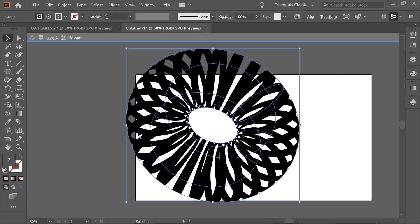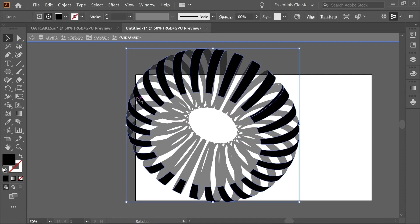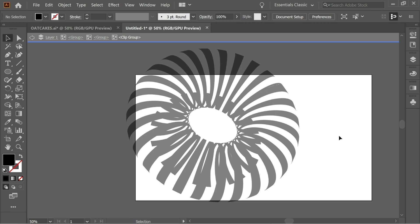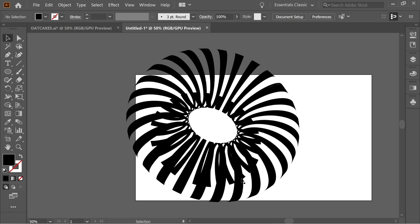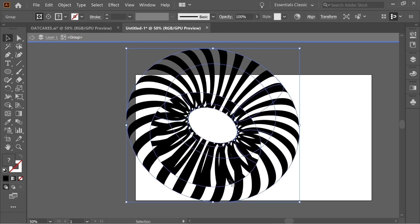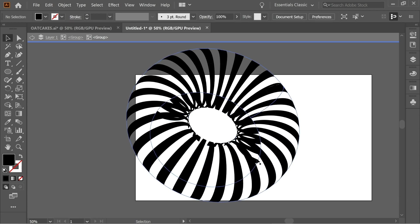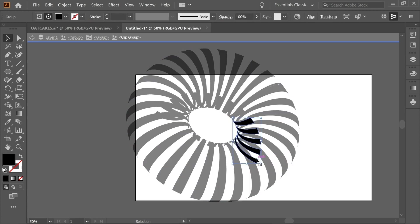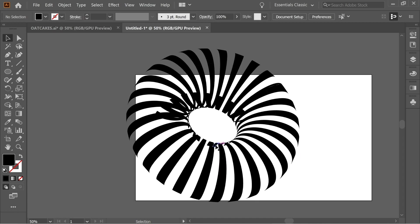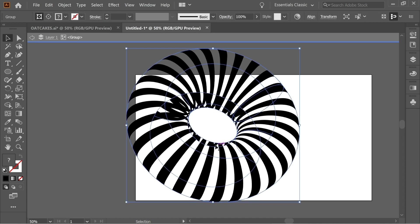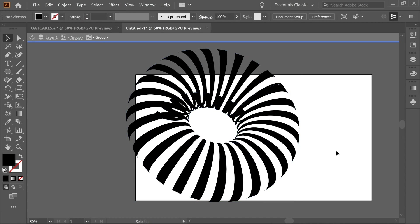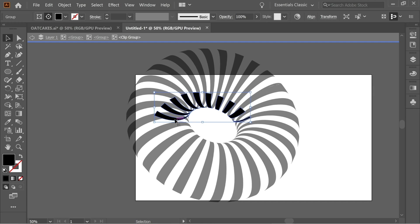Search for the remaining bottom parts — there are several groups of them. For each one, keep clicking until you select only that bottom part, then delete. Repeat this for all remaining bottom sections until you're left with just the top lines.